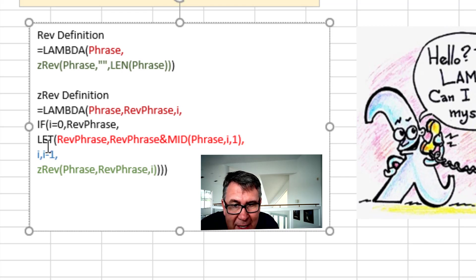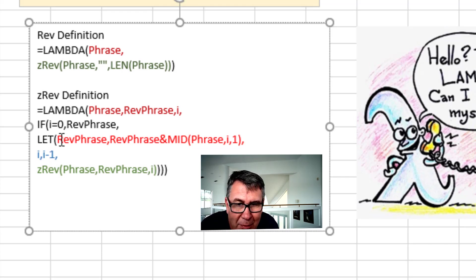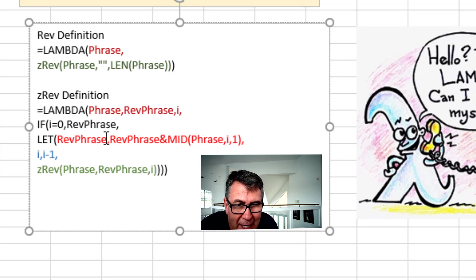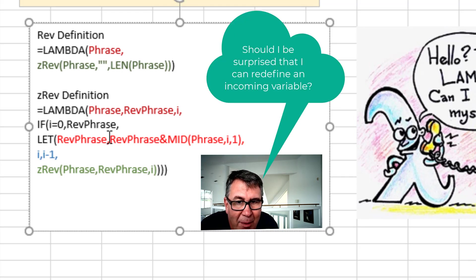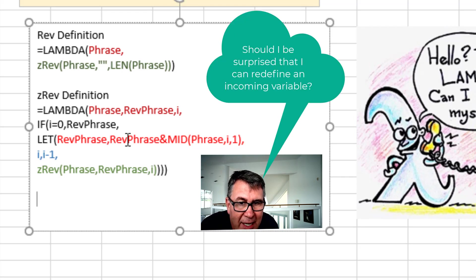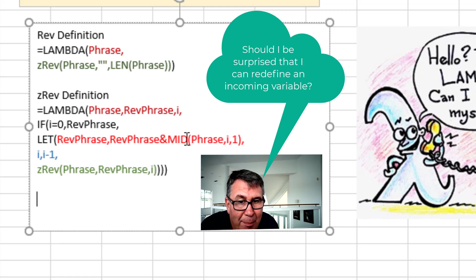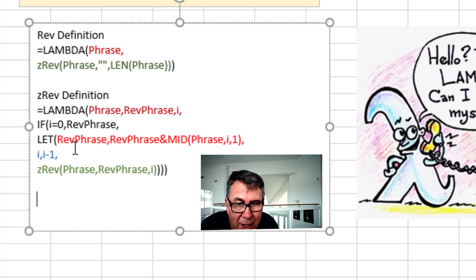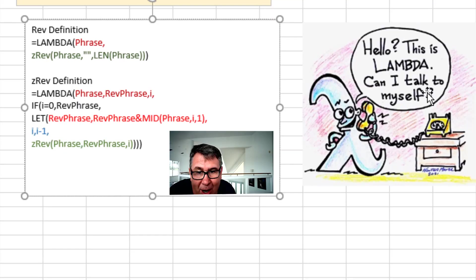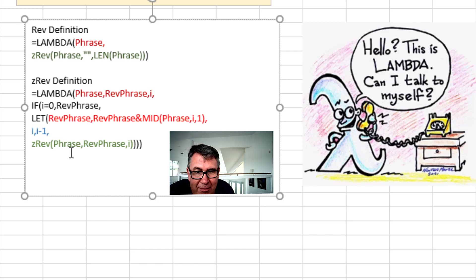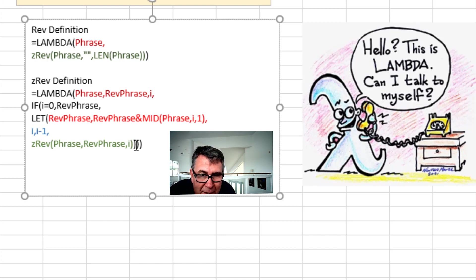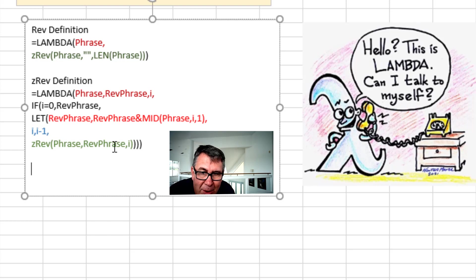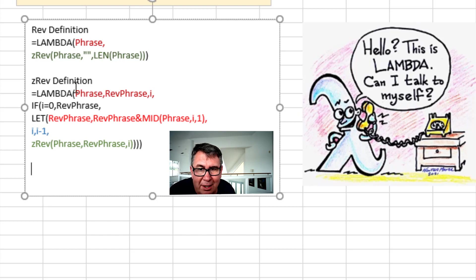Otherwise, a LET function here. We're going to let the REV phrase. That's a variable name. Be equal to the REV phrase so far. And the MID of phrase, the I character comma one. And then we decrement I. I is equal to I minus one. And then here we go. Lambda calling itself the ZREV of phrase comma REV phrase. With those one, two, three, four parentheses at the end. To close the ZREV, the LET, the IF, and the Lambda.